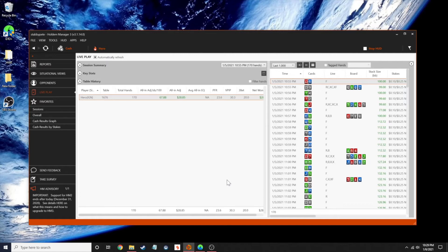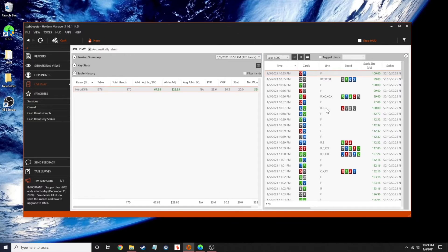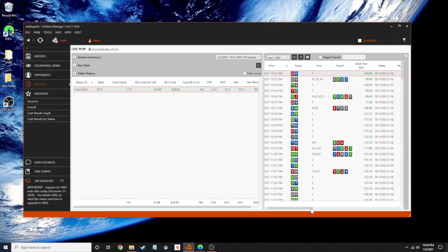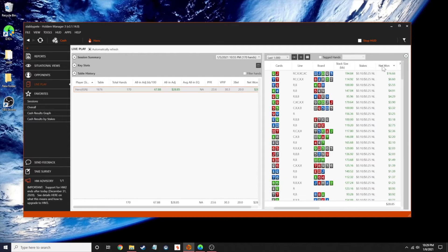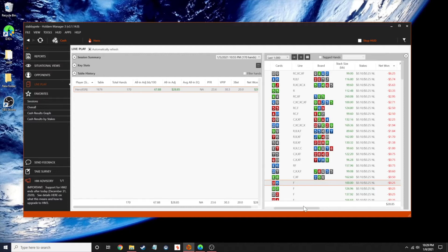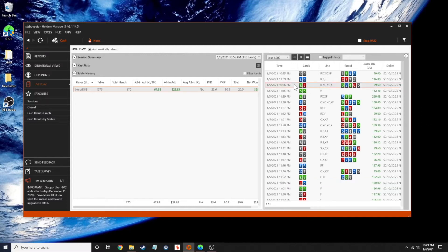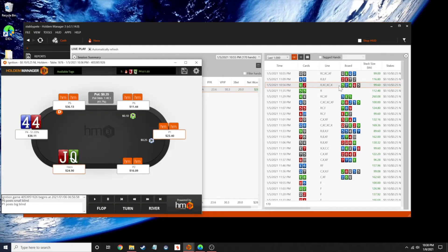I like to do a hand analysis at least once a day. I'll go through my hand history, usually from the session the night before, and pick out a flop at random. I do like to pick ones where I may have lost some money — those tend to be the most informative. Sometimes I catch myself making a mistake.